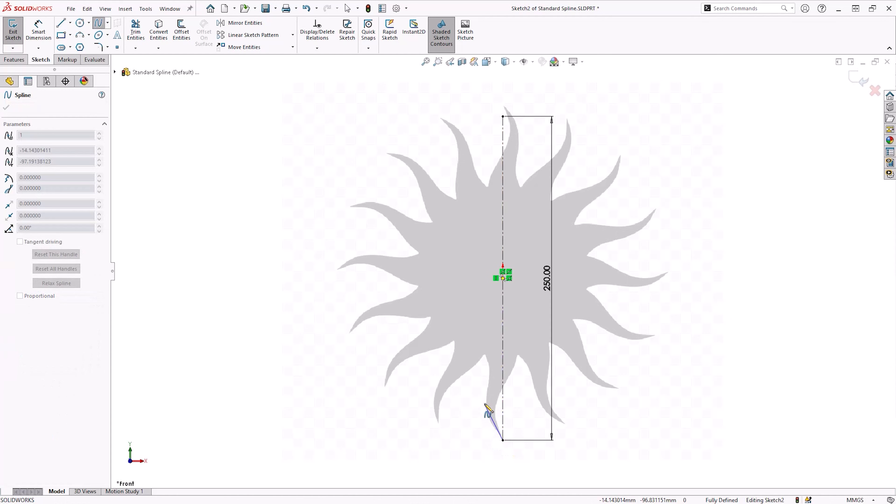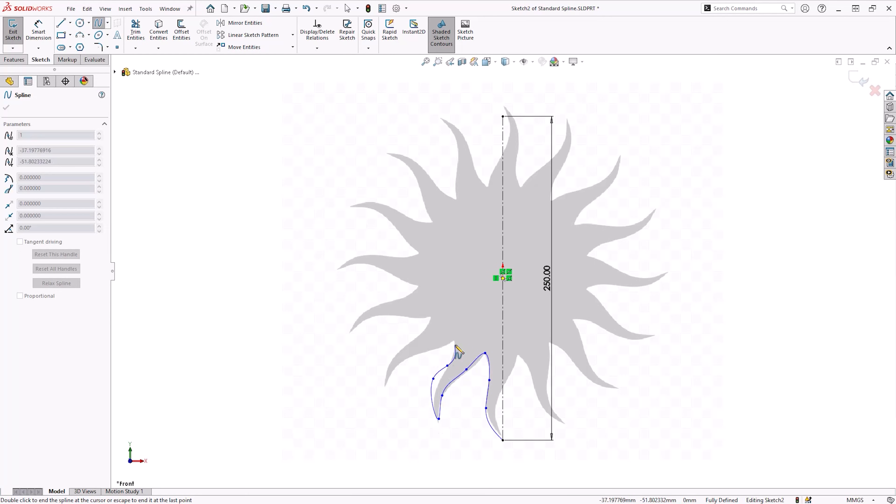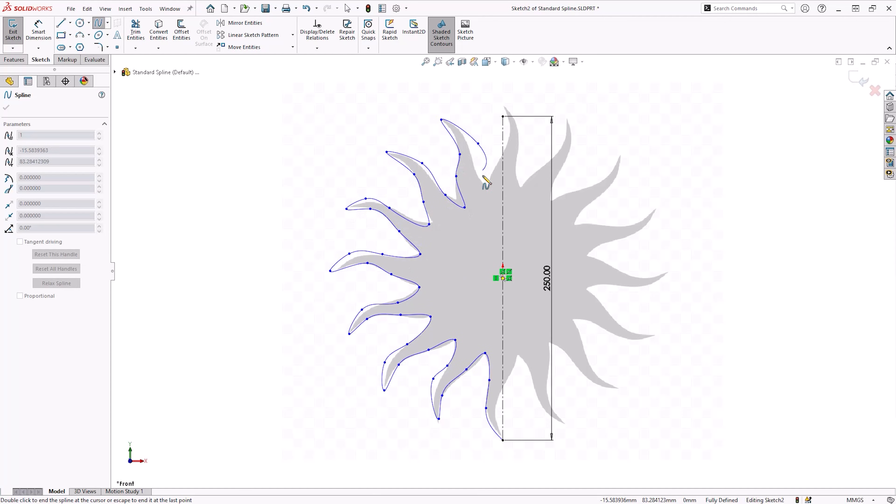You don't need to be particularly precise as we tidy splines up as we go. Try to place as few points as necessary as it will give you more control when you come to adjust your splines. A typical rule of thumb is to only place a point where a curve changes direction.